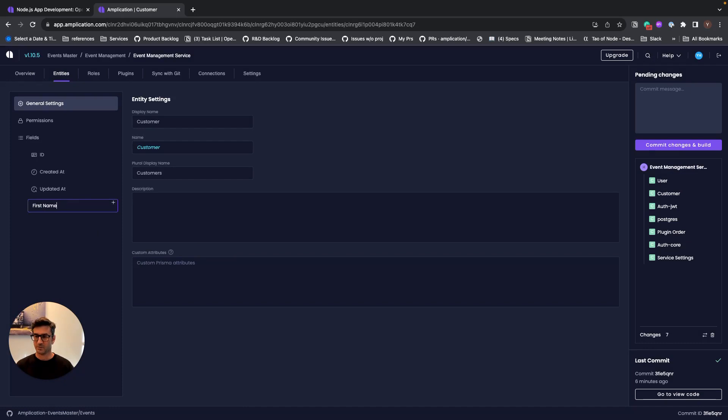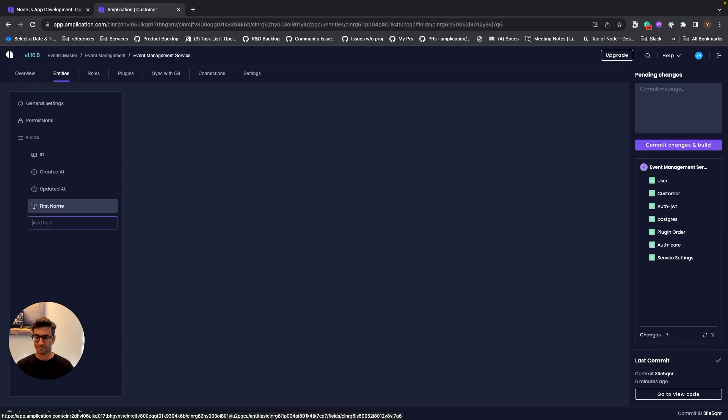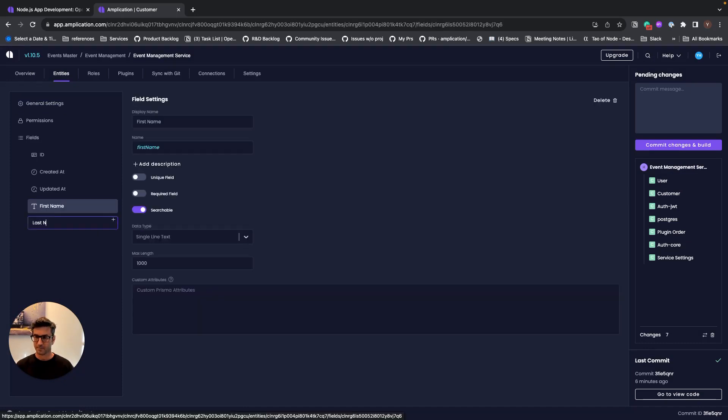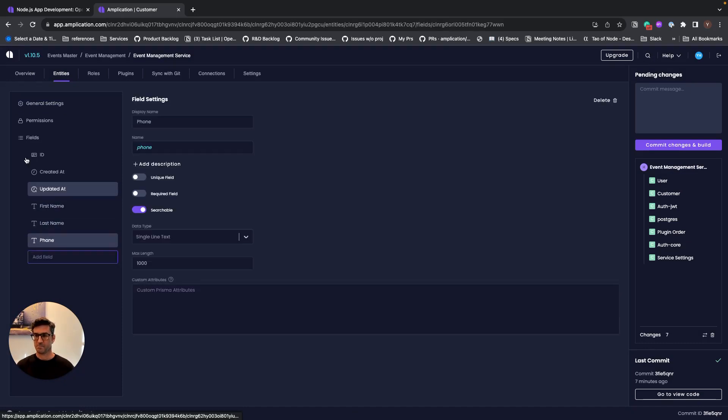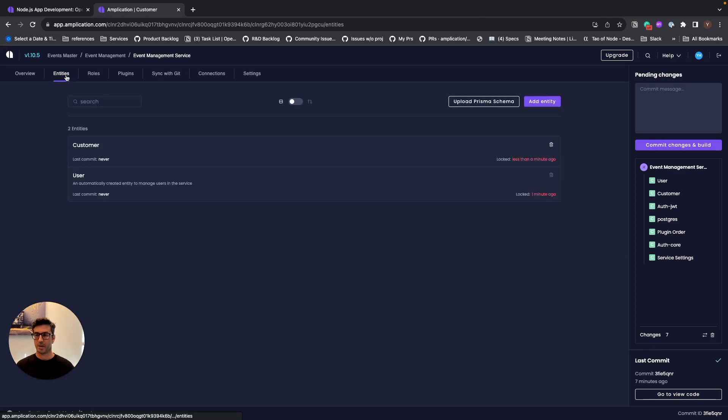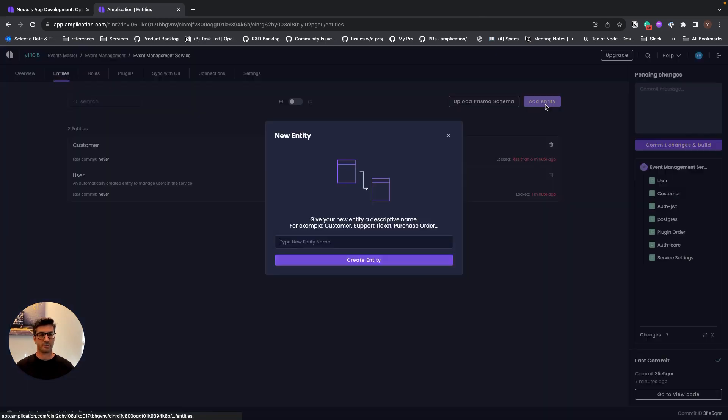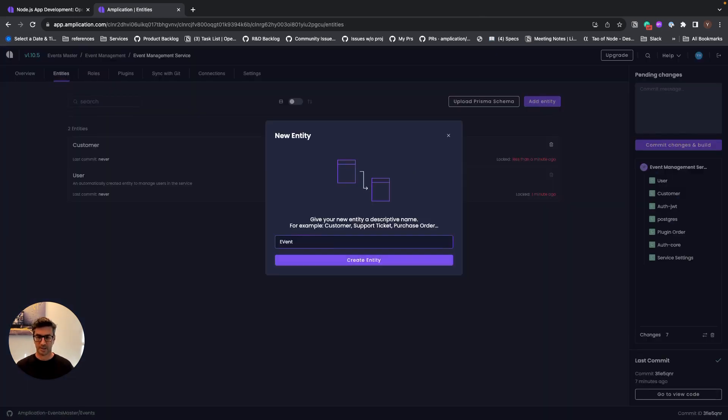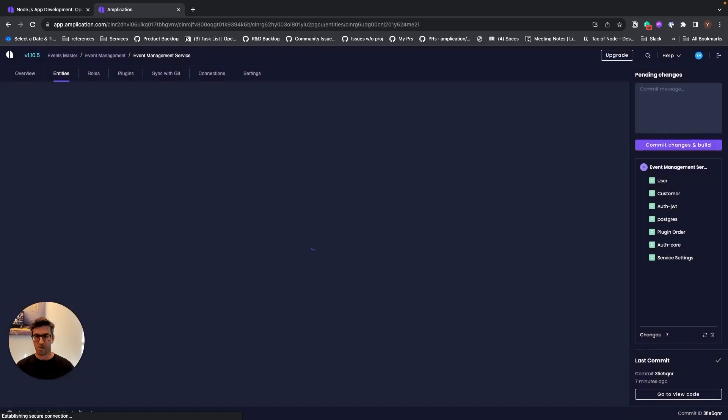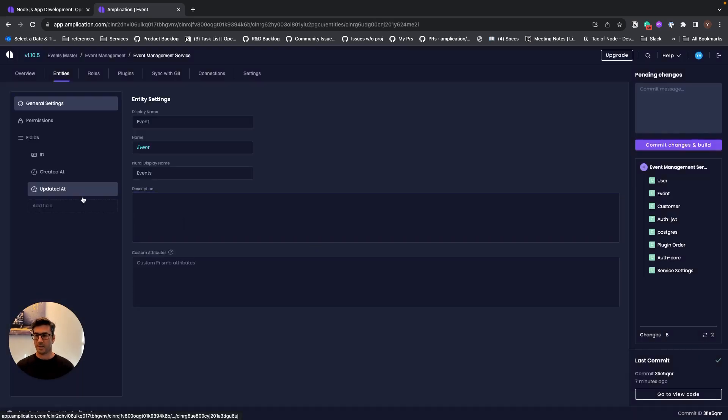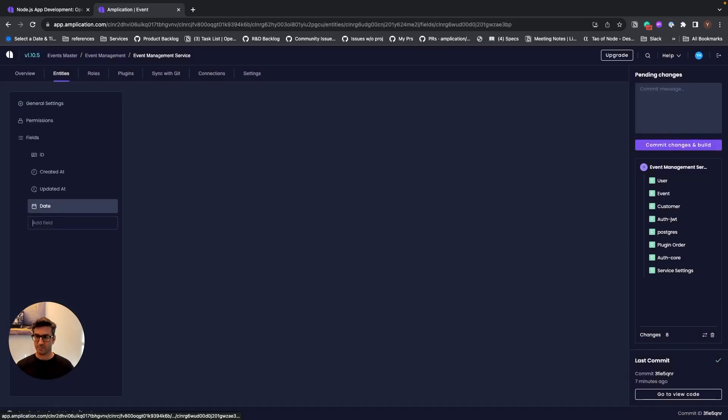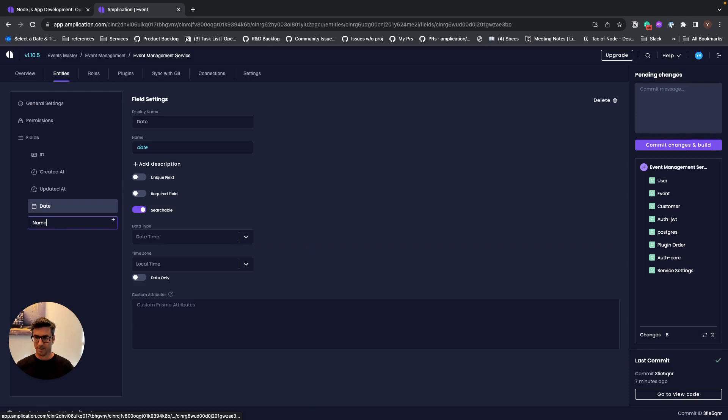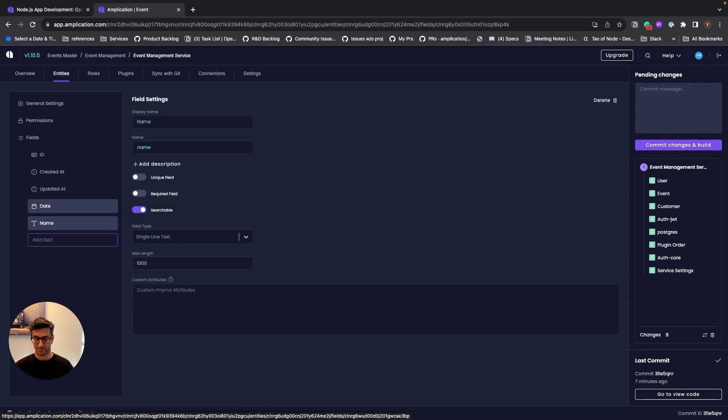Let's use first name, last name, and phone. And let's go and create our second entity. We'll call that event, and our event is going to have date, name, and the relation to customer.